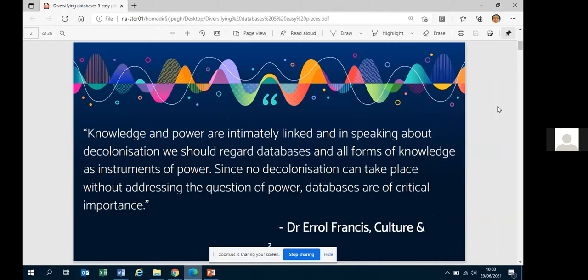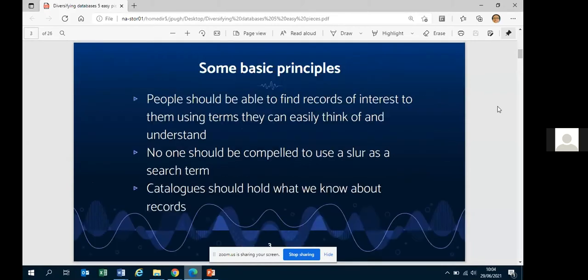So why are we talking about diversity in the context of databases? Many people have made it clear that if we're thinking about diversity and we're technical people, diversity begins at home — we can't have inclusion unless we're thinking about our data. What we want are systems where people can find records using terms they can think of and understand, and nobody should be compelled to use offensive vocabulary as a search term.